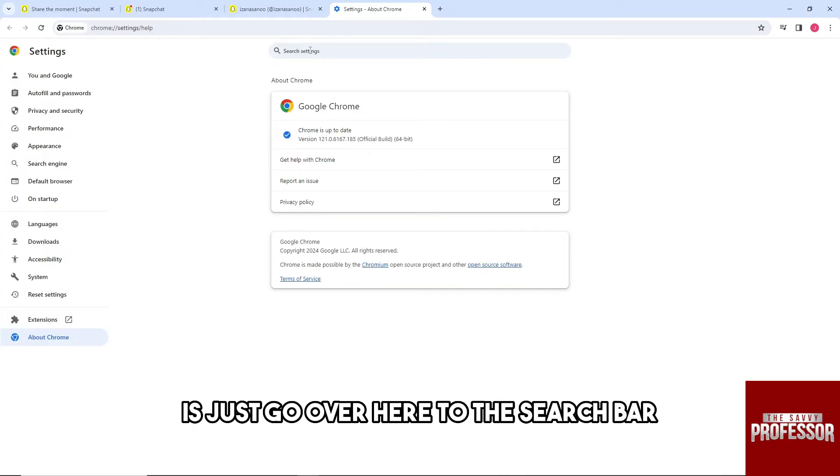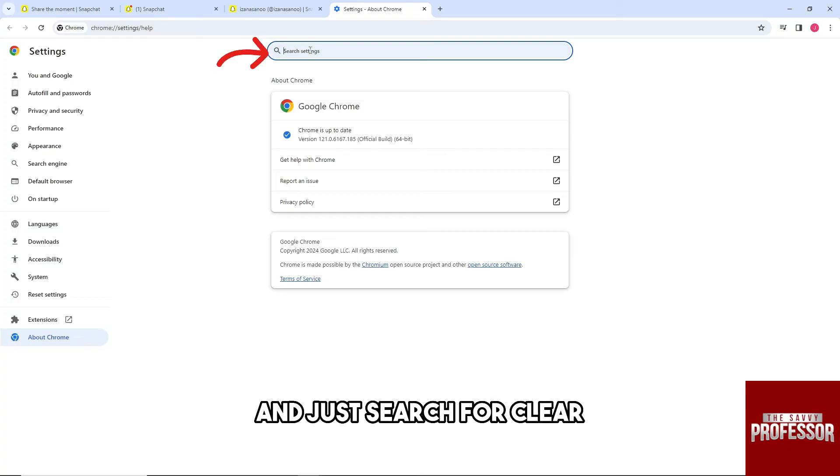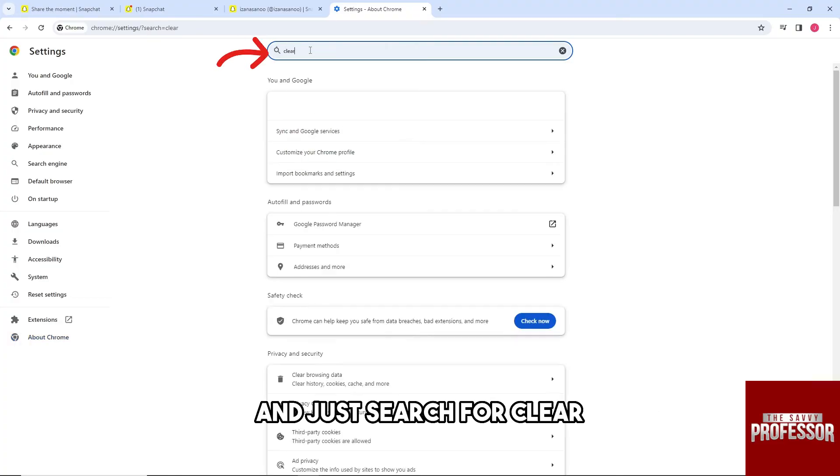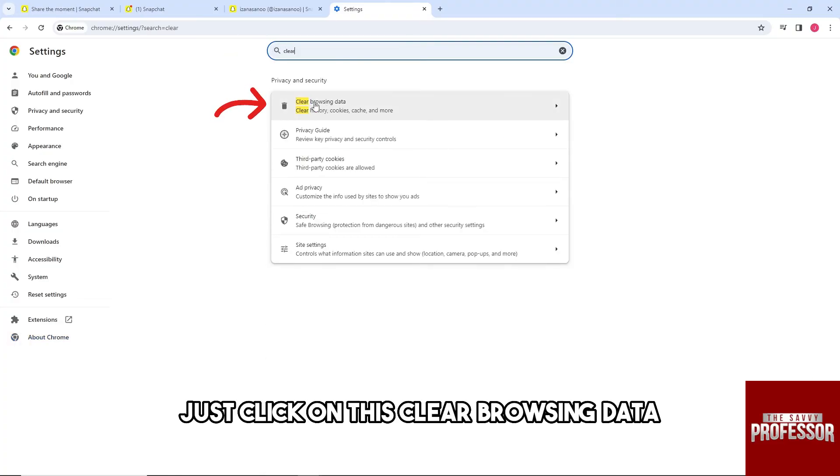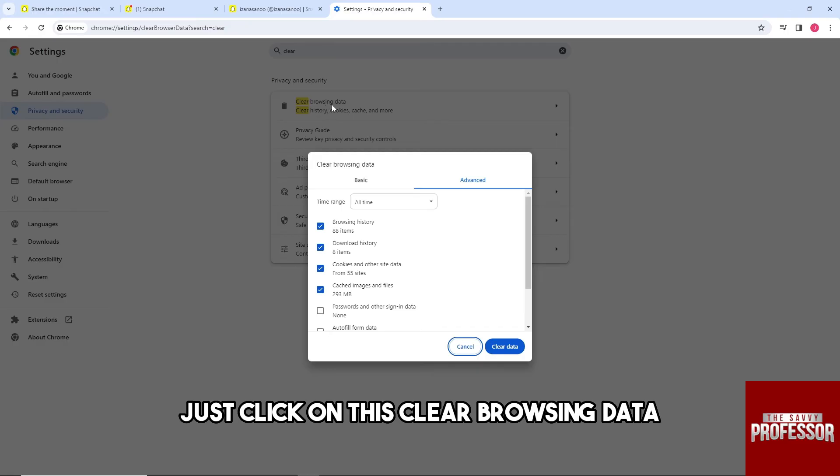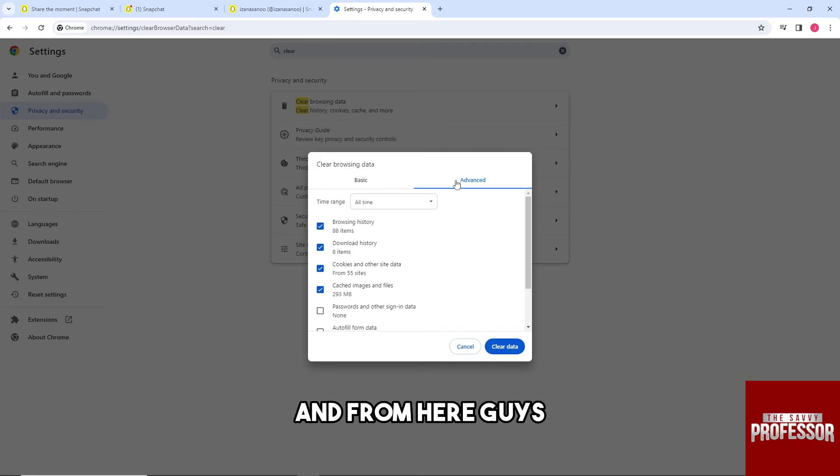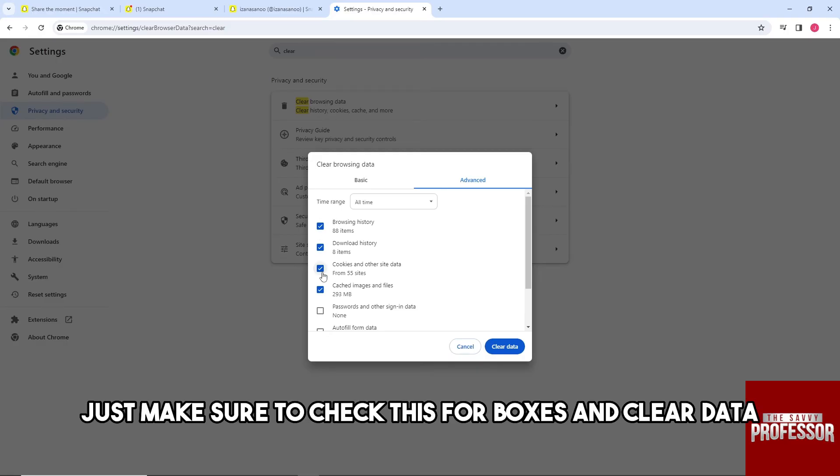Search for 'clear' and click on Clear Browsing Data. From here, just make sure to check these four boxes and clear data.